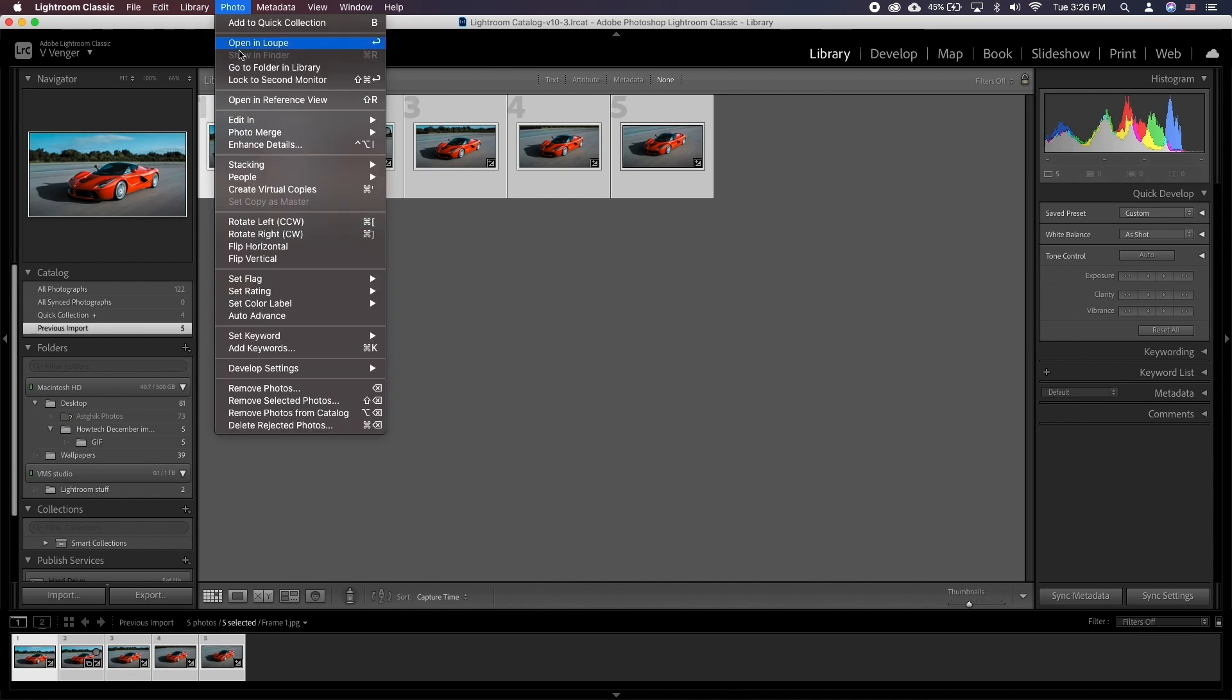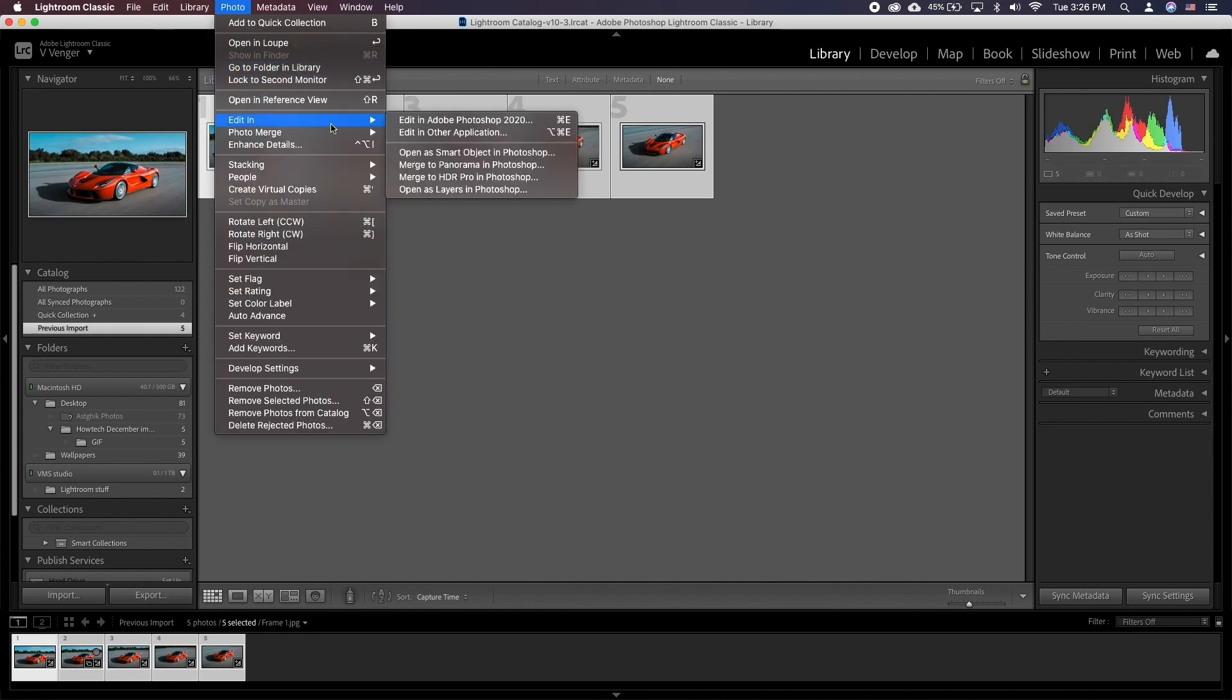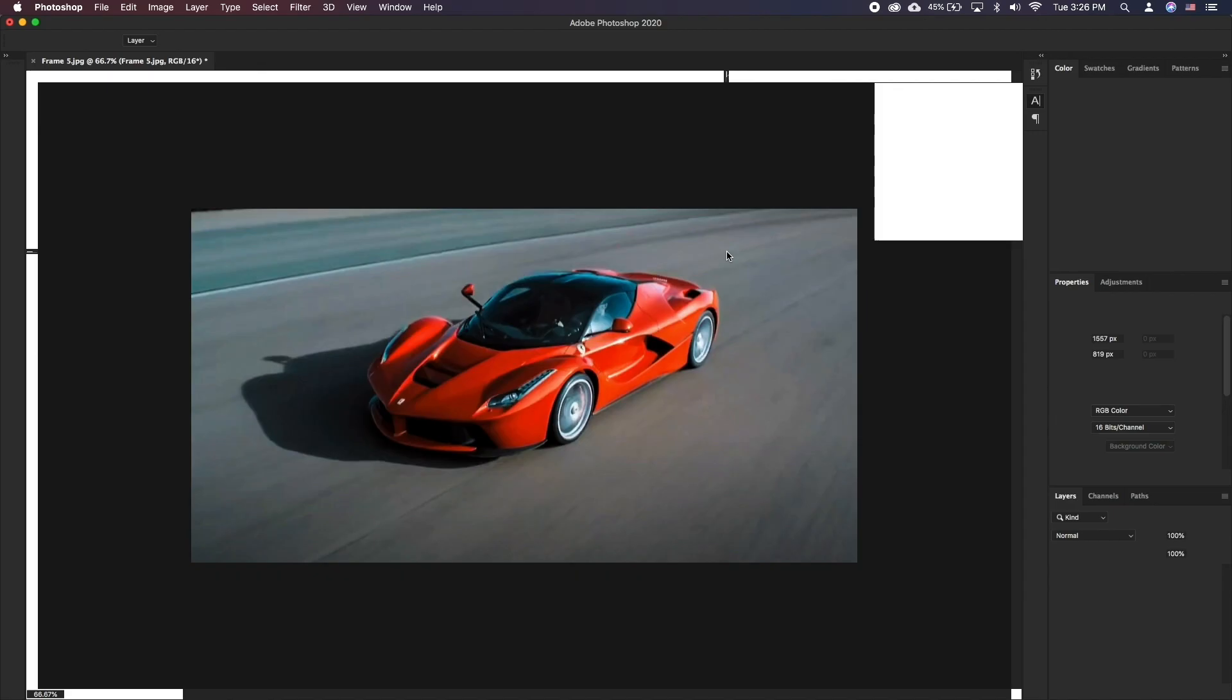Then go to Photo, Edit In, Open as layers in Photoshop. This may take a few seconds to load in.